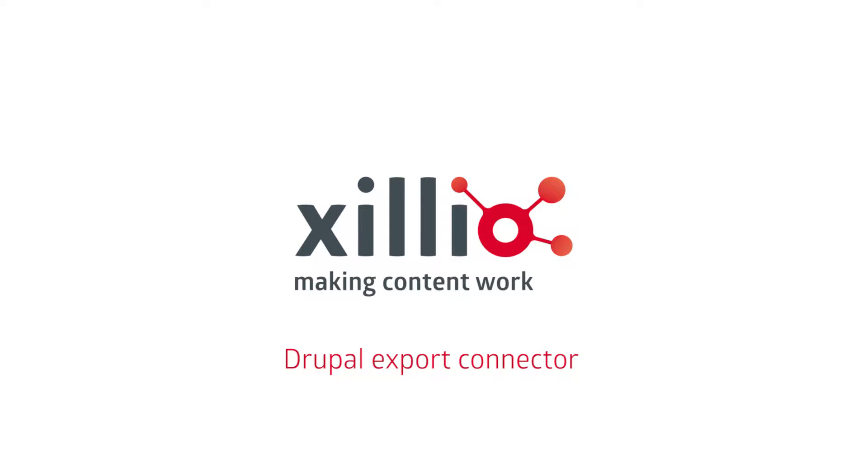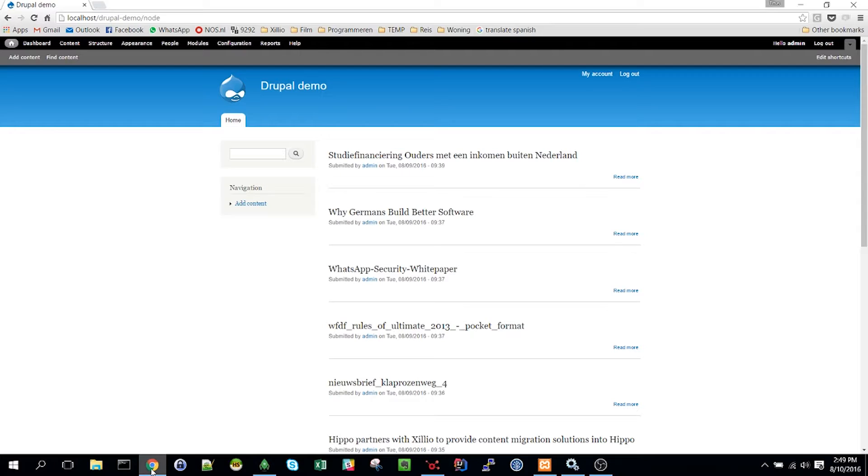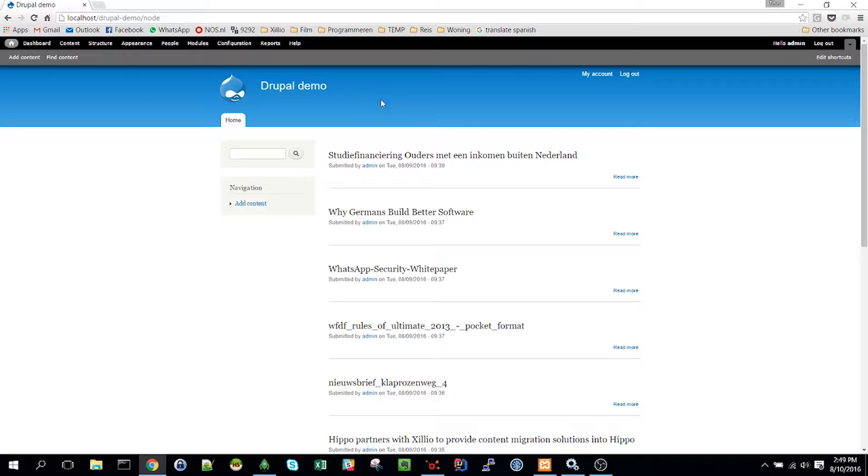In this video we will demonstrate the Drupal export connector. This connector offers the possibility to extract content and data from Drupal using the REST interface.